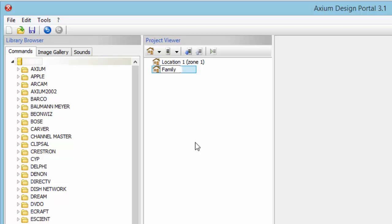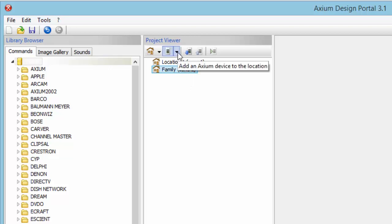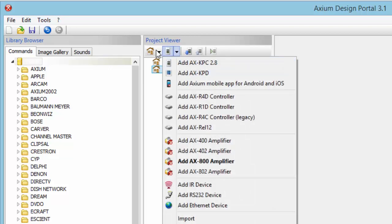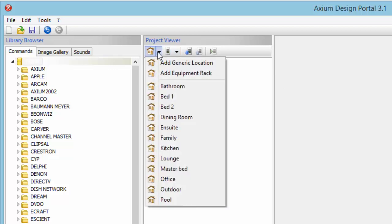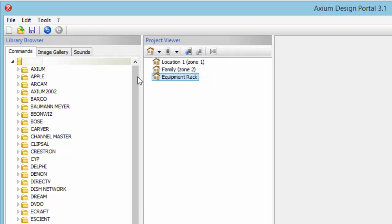We're going to name this one Family. You'll notice that the zones automatically stack for you. If you have areas that are not in a particular zone but have equipment you're going to use throughout the house, you may want to use the zone called Equipment Rack. In Equipment Rack, this is where you put equipment that's shared throughout the house — for example, if you have a theater or a whole house audio system.